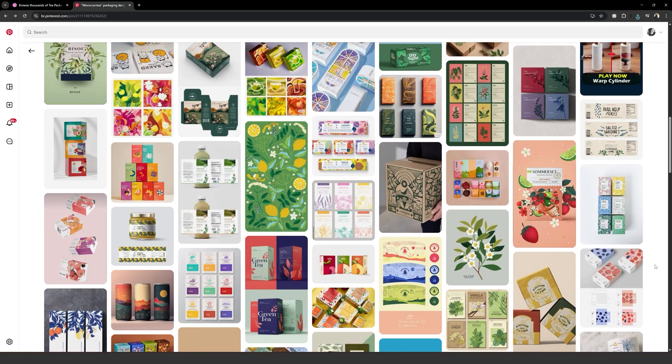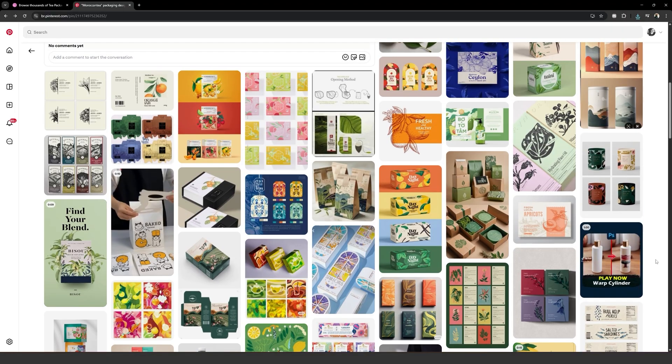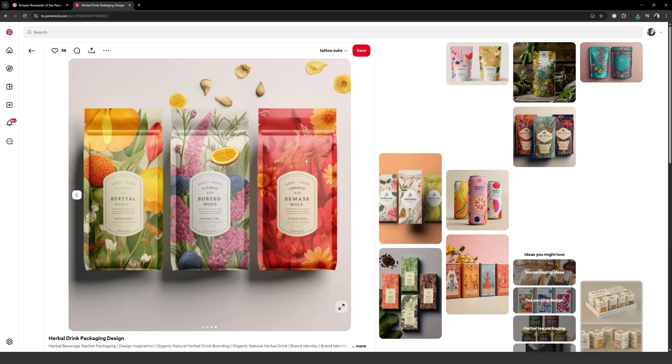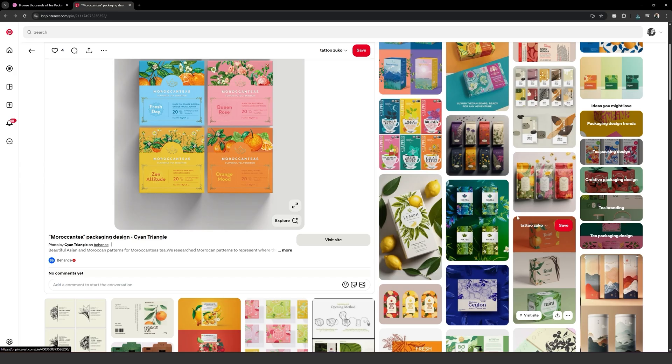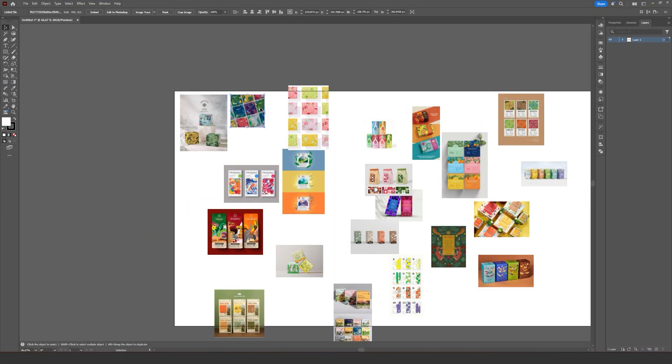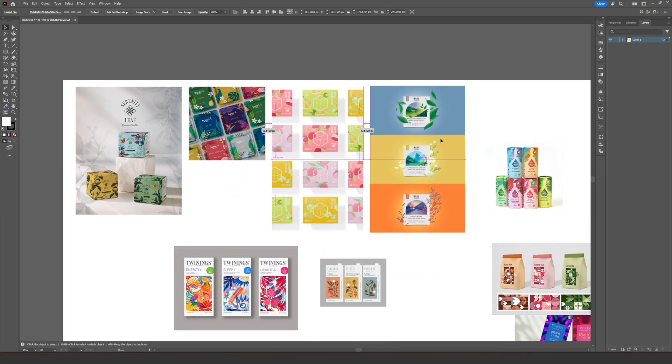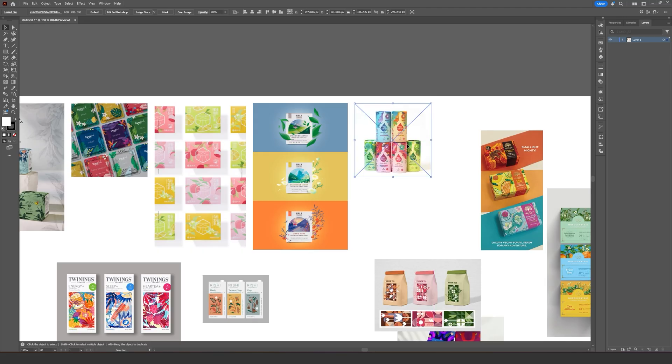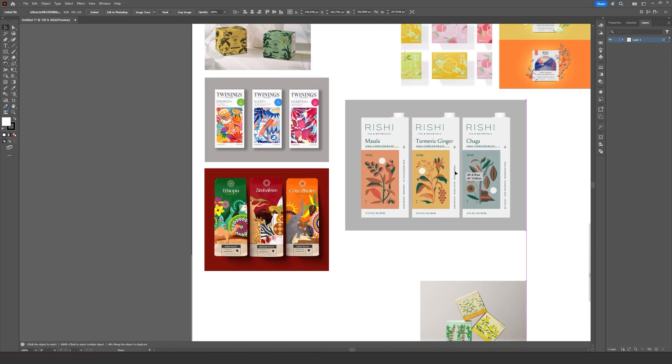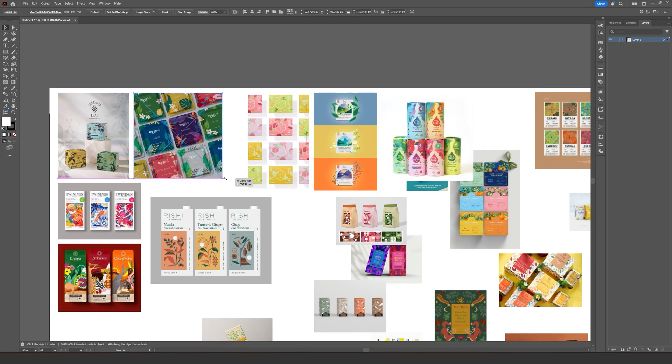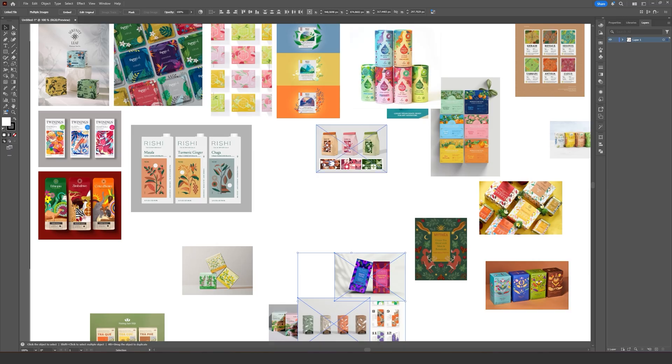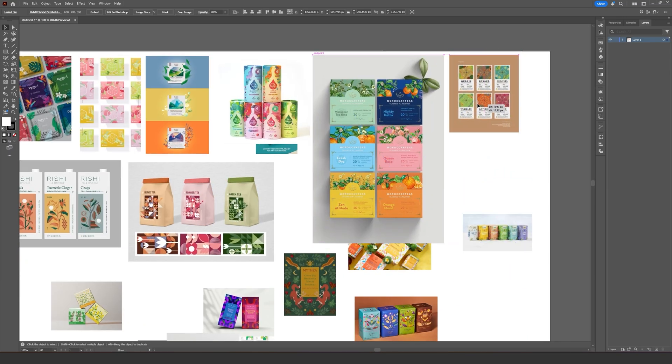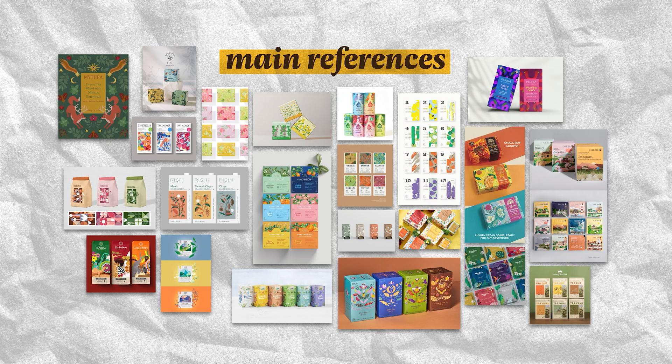I mostly gather my references through Pinterest, but I also occasionally use Dribbble and Behance. I select a couple dozen images of packagings I think will be useful for my designing process, things that are in line with the company briefing and what they expect of the product, and keep them open on my second monitor at all times. I will also occasionally browse Pinterest along the way to gather more ideas.